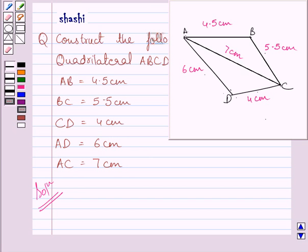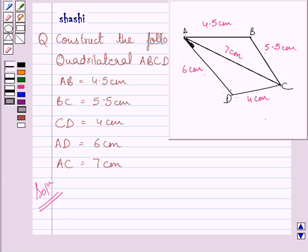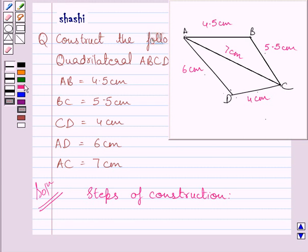Let us now start with the solution. First of all, we will draw a rough sketch of quadrilateral ABCD. This figure represents the rough sketch of quadrilateral ABCD. Note that all four sides of quadrilateral ABCD are known and we also know the length of diagonal AC. To construct this quadrilateral ABCD, we need to construct two triangles — triangle ABC and triangle ADC — both on opposite sides of diagonal AC.